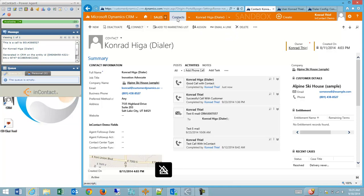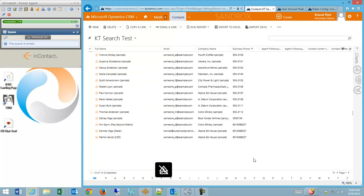I'm going to show you an inbound phone call. I'm going to go to the contacts list. Currently, I'm on the contacts view, and I'm going to show screen pop on an inbound call.